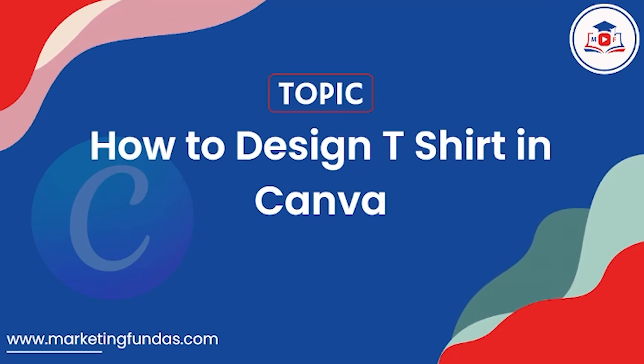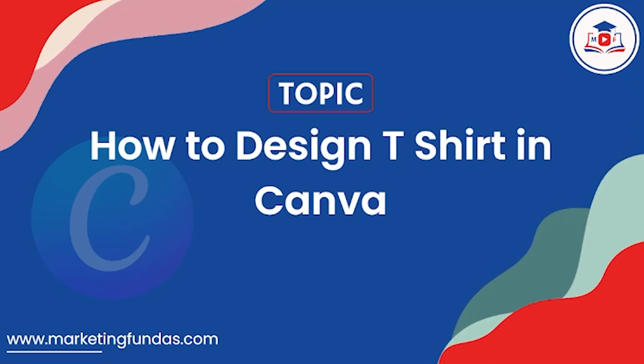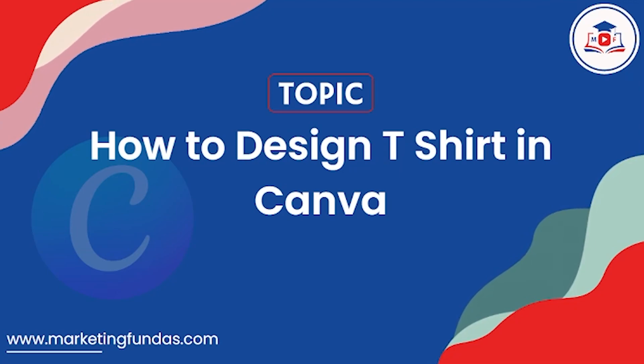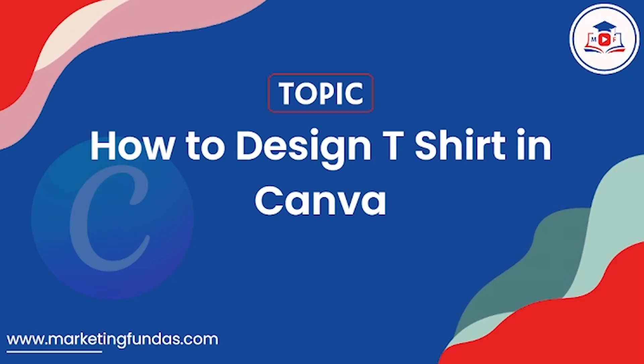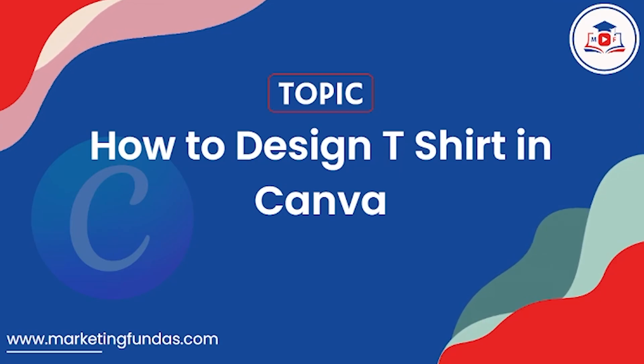This is the 17th video in this Canva course and in this video we are going to show you how to design t-shirt in Canva. So let's get into the video without any further ado.